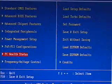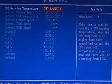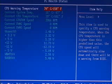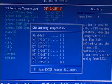Within the PC health status, you can go in here and view all the different temperatures, the fan speeds and the voltages. You can also set a CPU warning temperature.